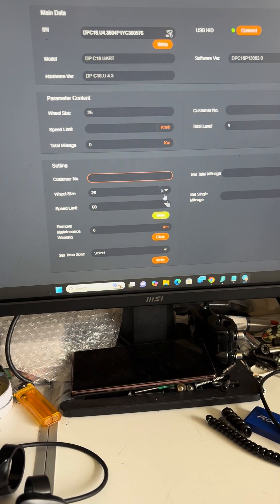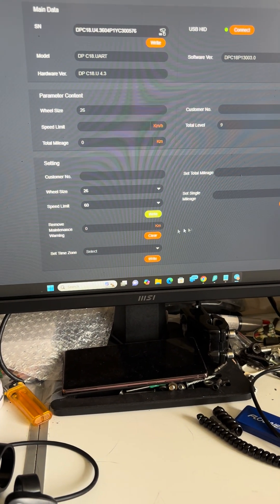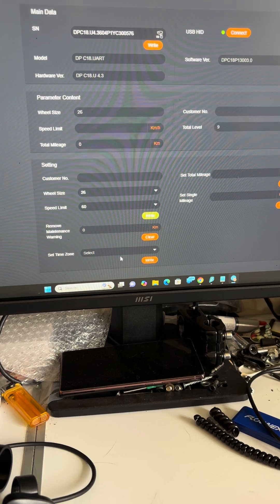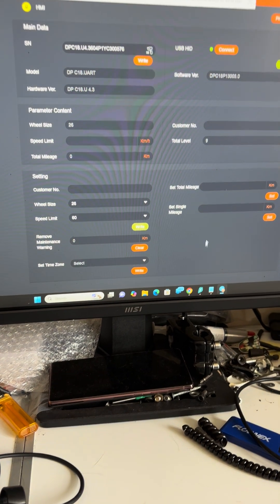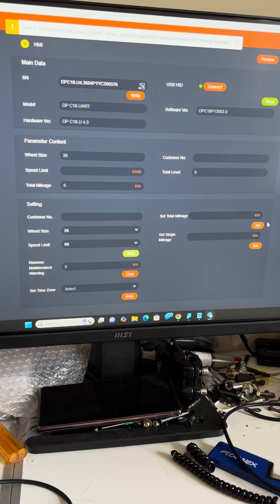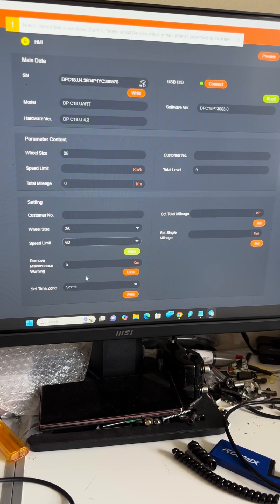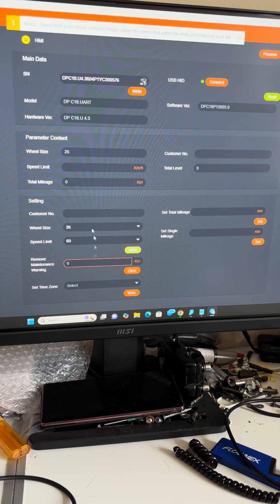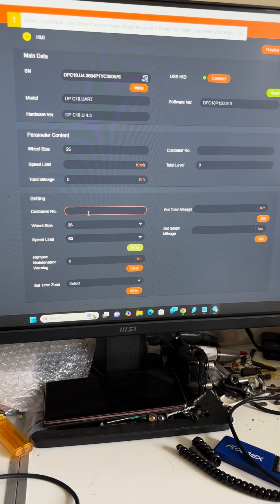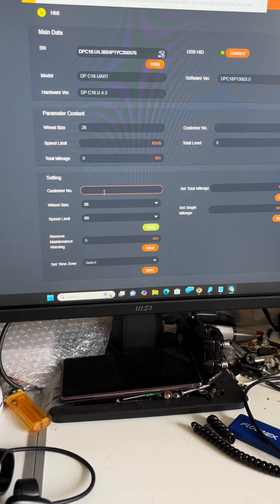As you can see with this tool you can select time zones, set single mileage, change the total mileage, remove maintenance warnings - just standard dealer stuff.